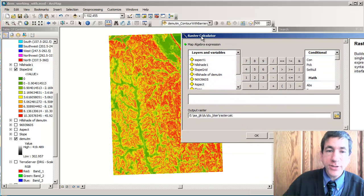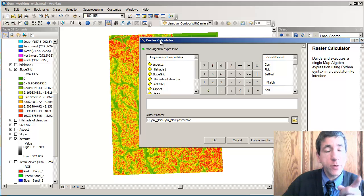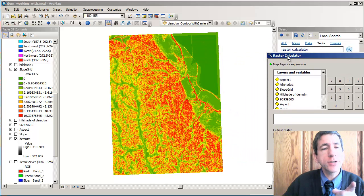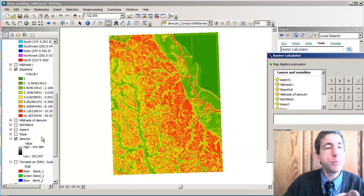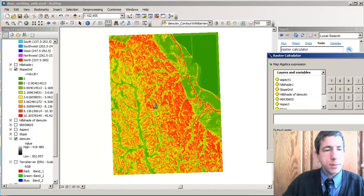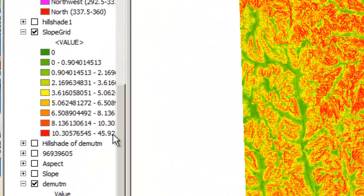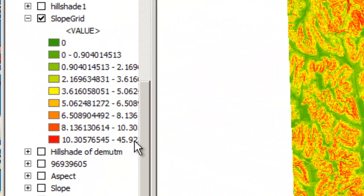Here's the raster calculator dialog box, but before we run that, I want to show you my input layers that I'm going to use. First of all, I've got the slope map. Here's a slope map showing low to high slopes in degrees. You can see that my high is 45, so I've got a slope somewhere in there of 45 degrees. Not quite a cliff, but pretty steep.